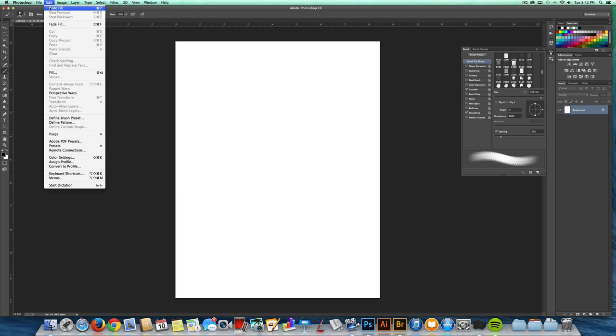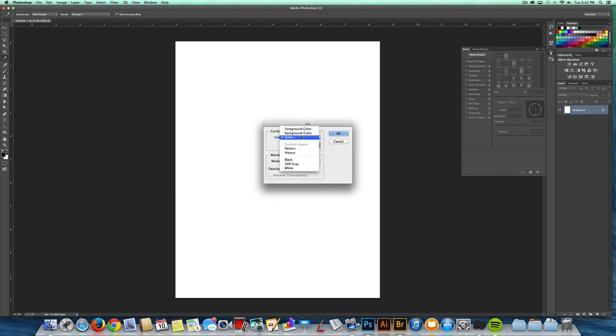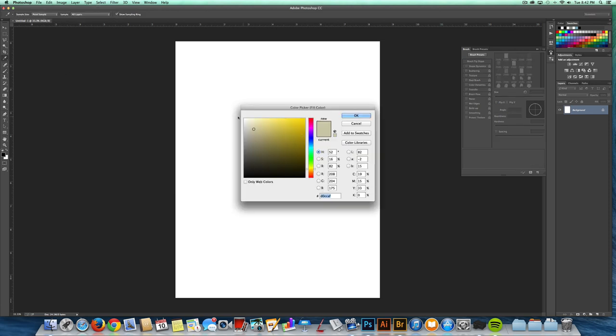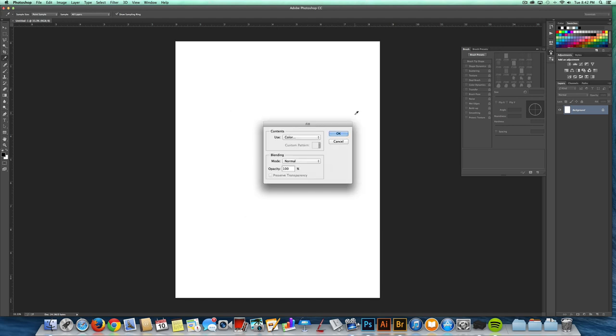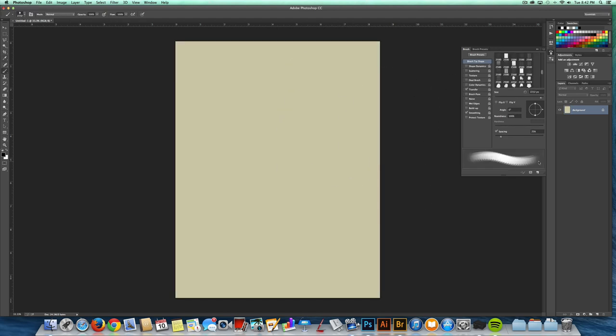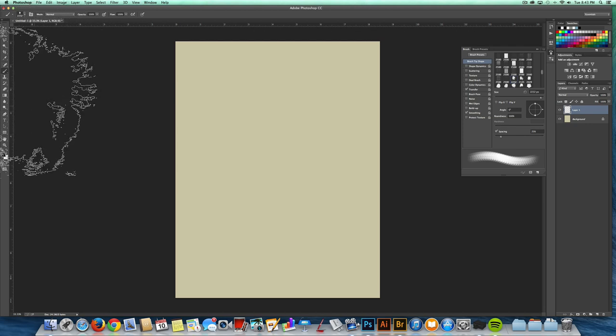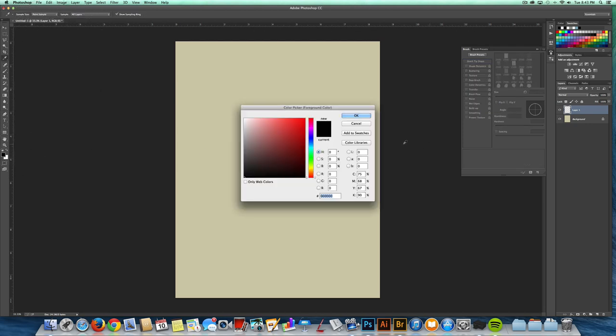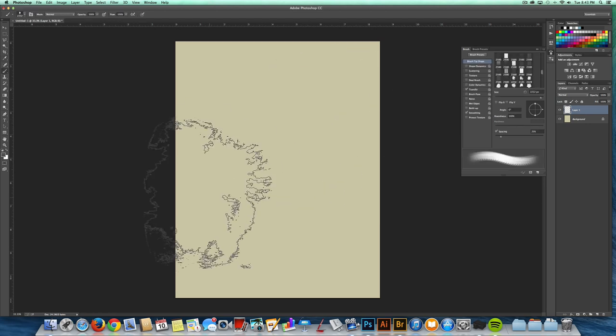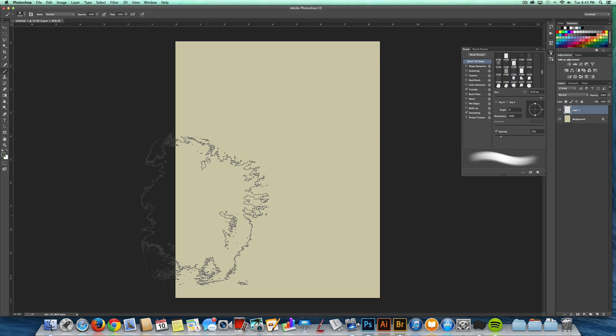So first I'll fill the background with a base tan color. I like to work with my colors on separate layers. So I'm just going to pick a green camo color and start painting with that.